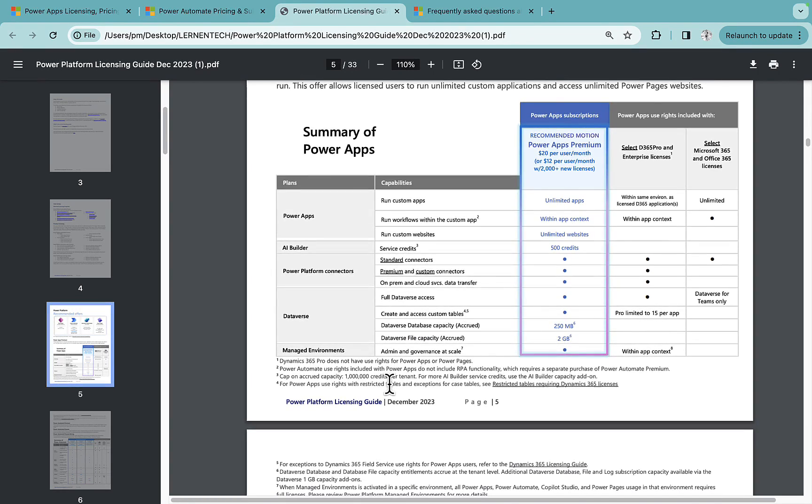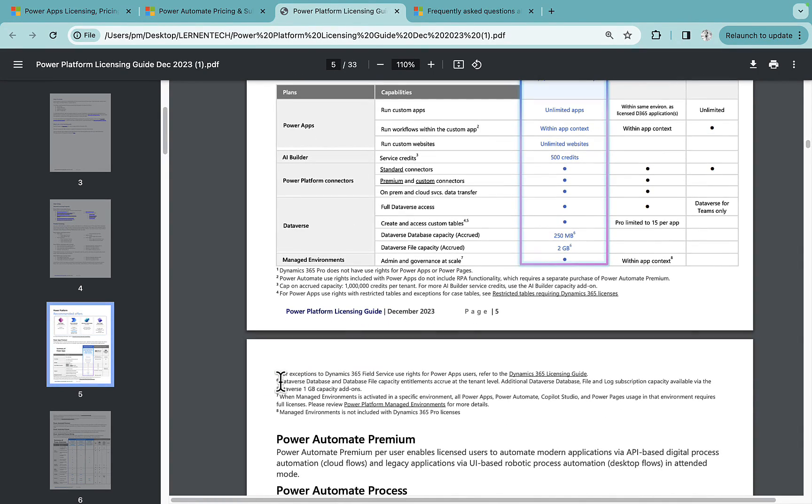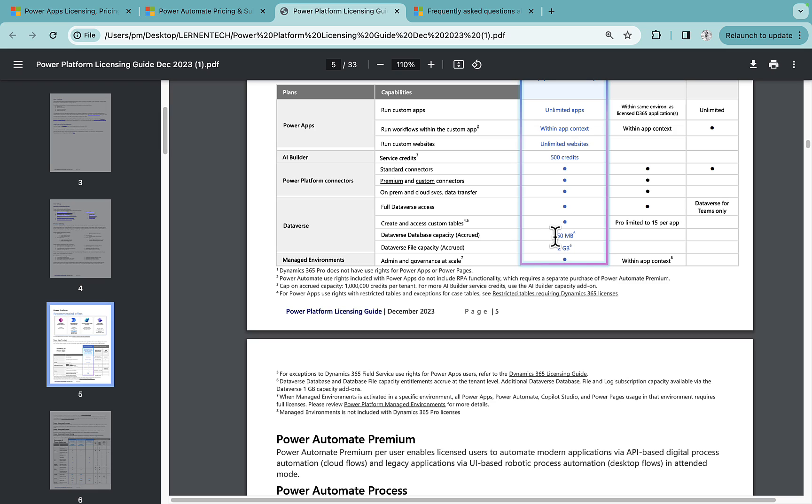What this says is Dataverse database and database file capacity entitlement occur at the tenant level. So what does this mean? It means is whatever the database capacity you get, it is at the tenant level.